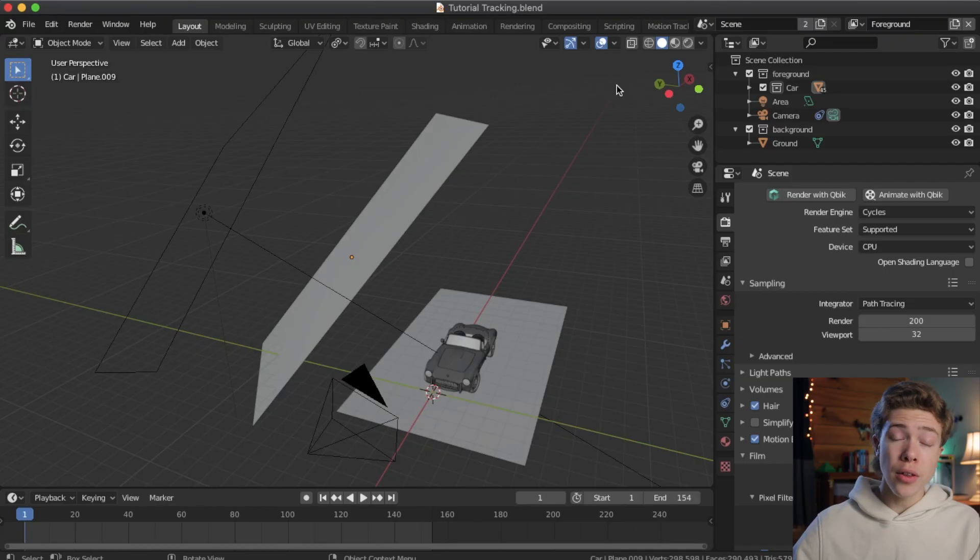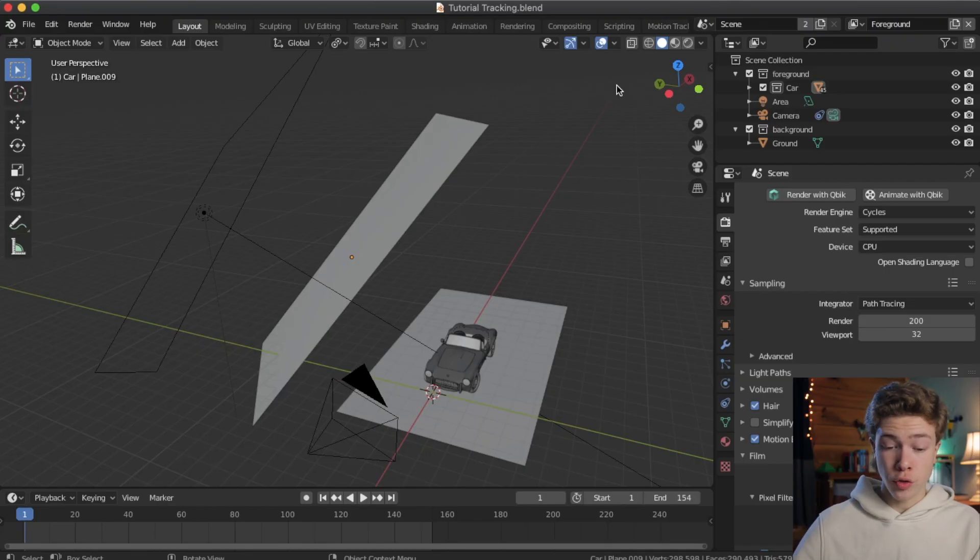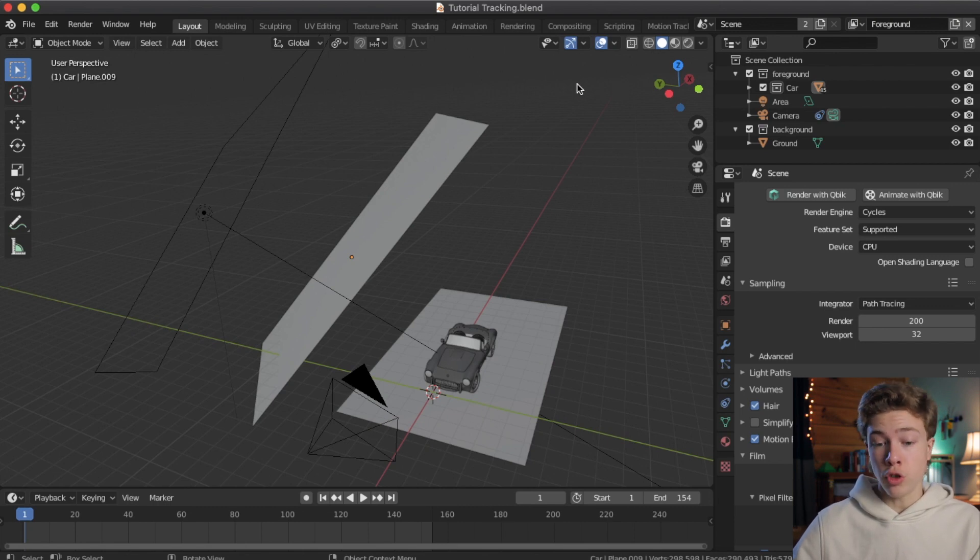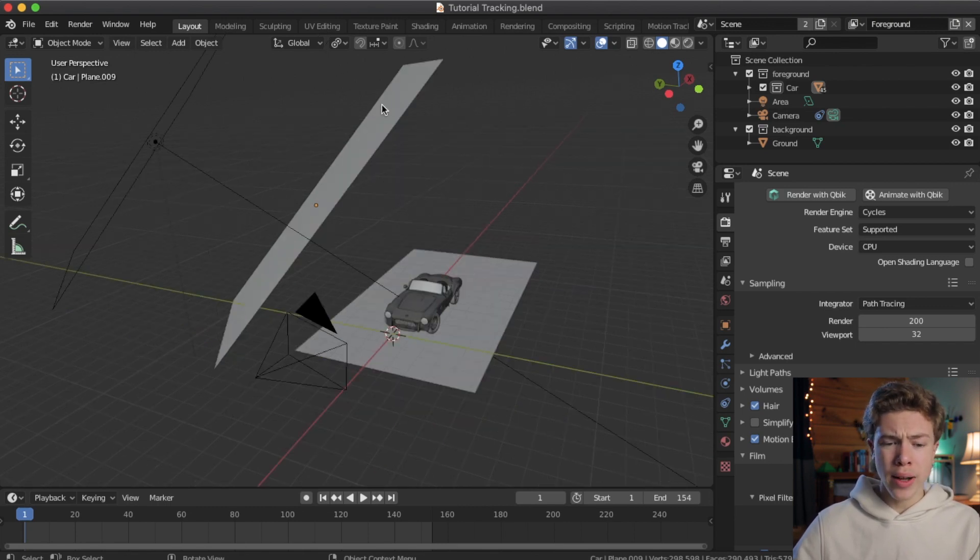All right, now that that pass is finished, we can go ahead and do the second pass, which will be the shadow layer. But before we go ahead and render, let's go ahead and fix this plane issue.